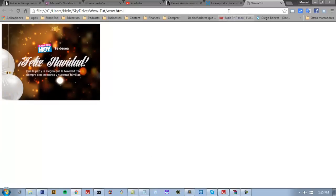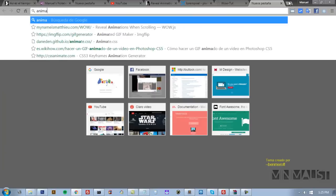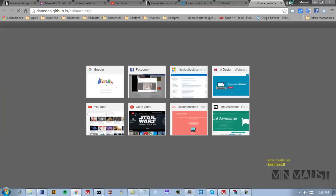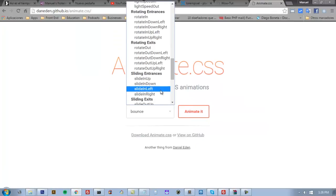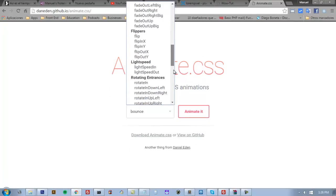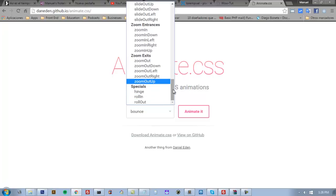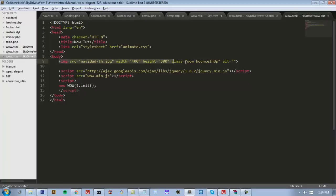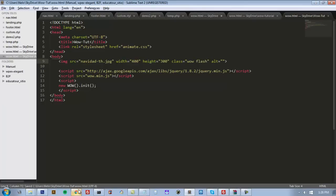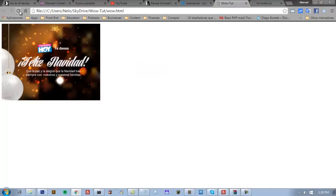Now I need to go to animate.css and choose the animation we want. We have a lot of animations here. For example, 'flash'. In my image I have the classes, and the second one is the animation class I have to change. For example, 'flash'. If I want that animation, I just put that class. And for example, 'tada' - just put 'tada' like that.